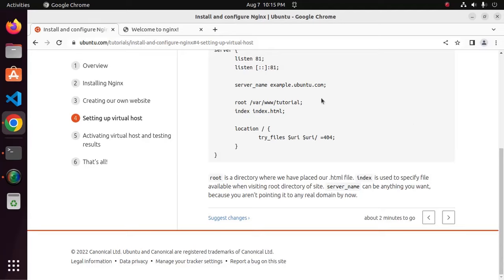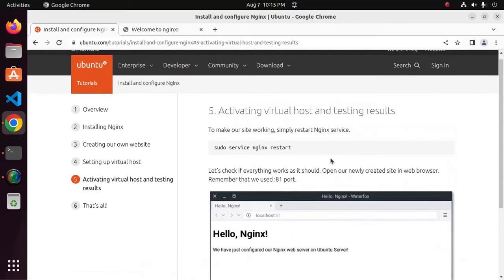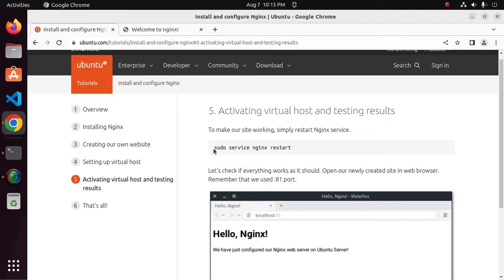Let's activate virtual host and test results. To make our site working simply restart nginx service using this command.